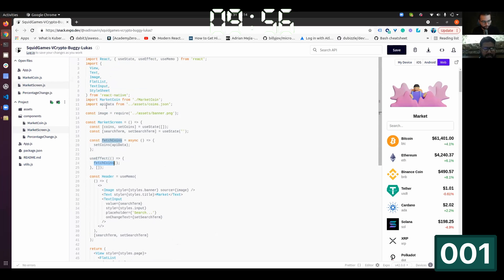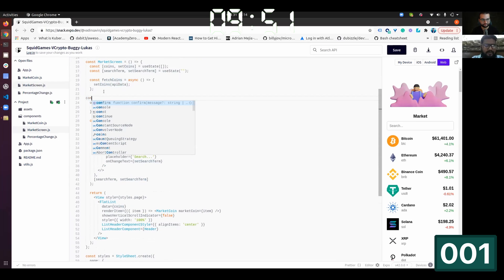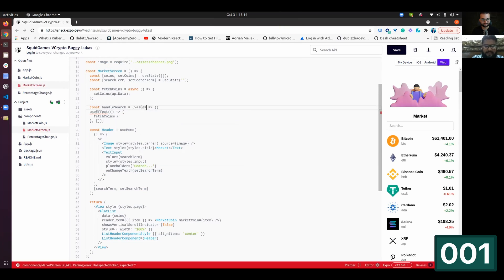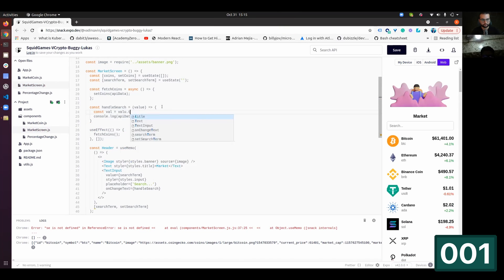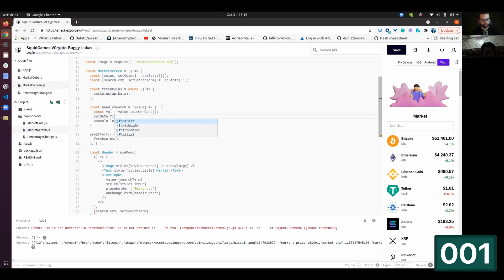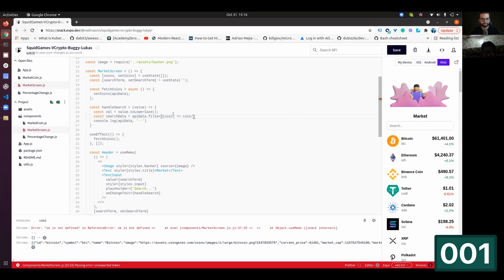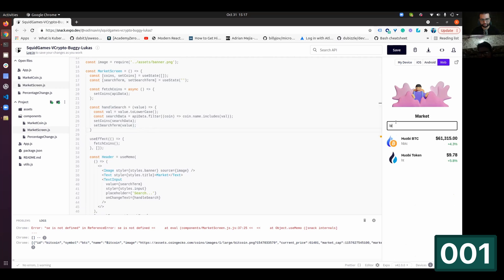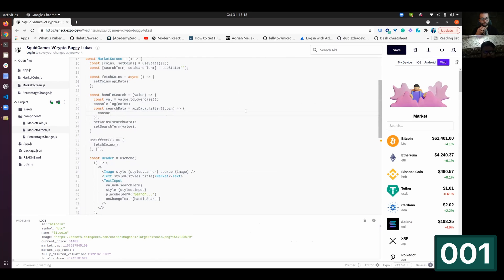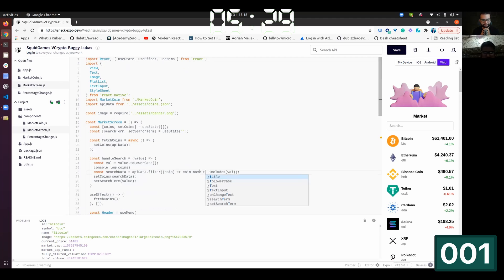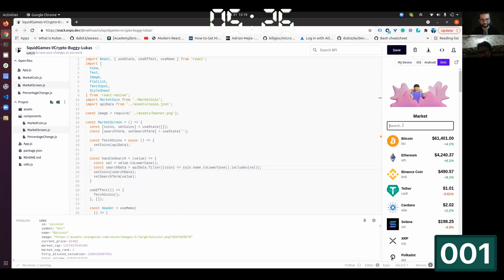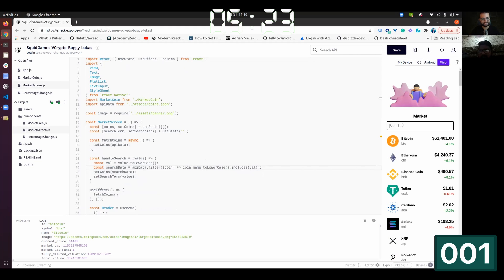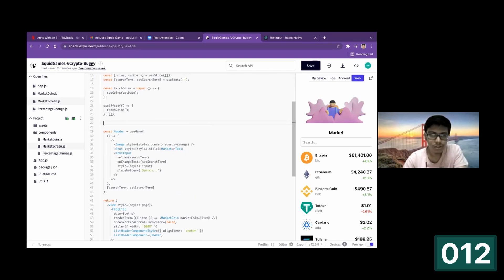FetchCoin is done from the API. Is it dummy one or is it? Yes, dummy. Const handle search value change value with the lowercase API data filter if the coin dot name includes the partial subject also. If I do something like bit, yeah, I got the issue cause we did the lowercase to that one but forget to make lowercase a name. Yeah. If it's a capital, it's a small and average. Good job. Very nice. In five minutes. Thank you. Player one. Pass.